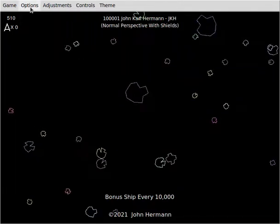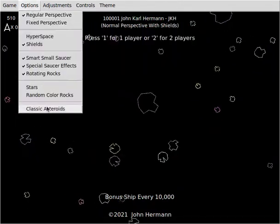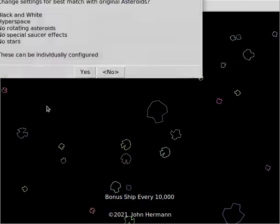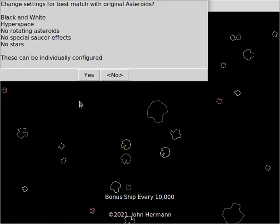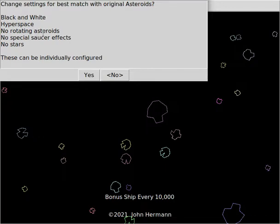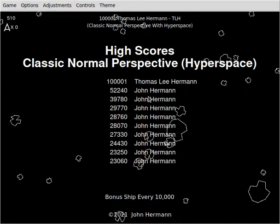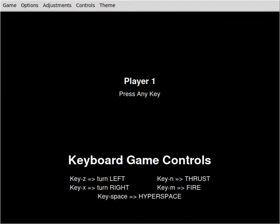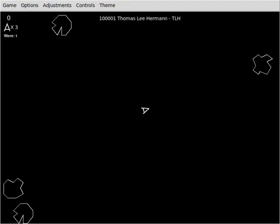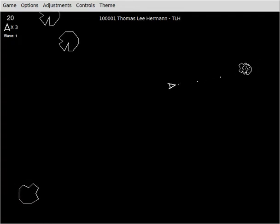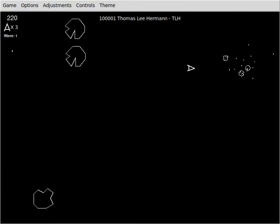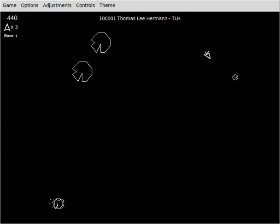Let me set up the game to be like the original game. When you first select classic mode, it will give you the option to set it as closely to the original game as possible where you have hyperspace, everything's in black and white, and the rocks don't rotate and so forth. So let's set it up like that and let's just play a game with classic mode, full classic mode, just like the original game.